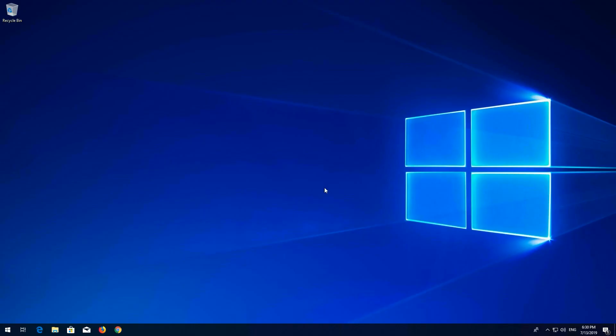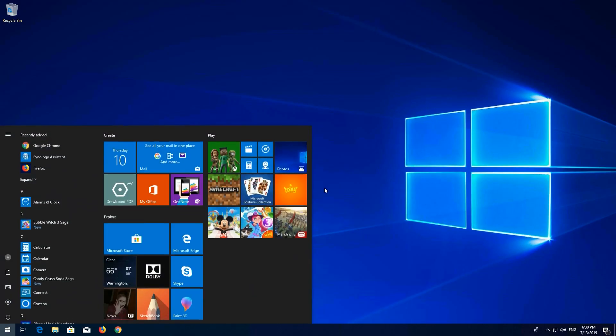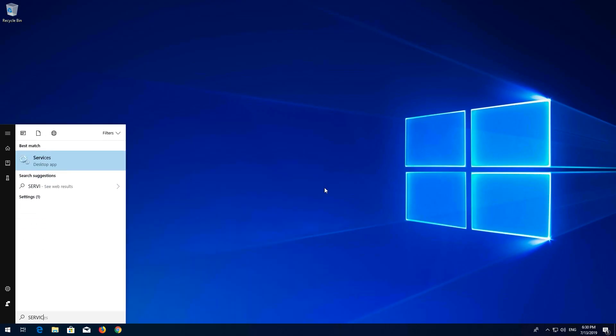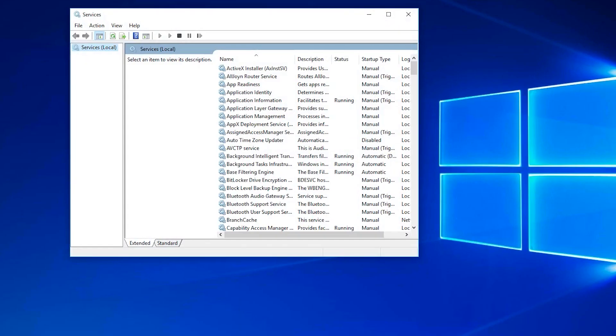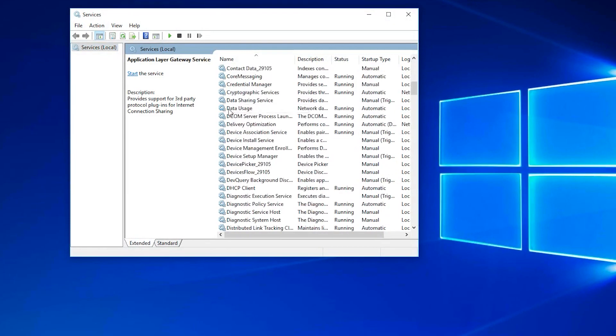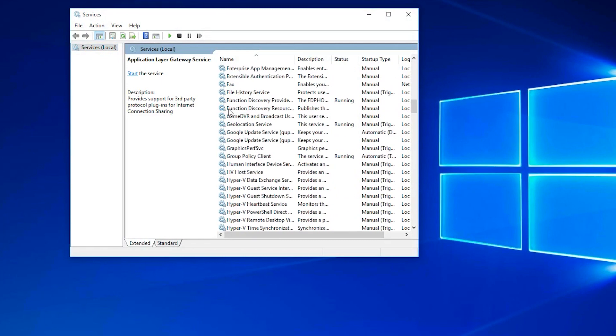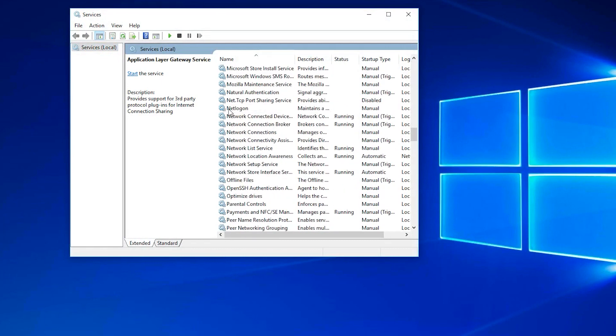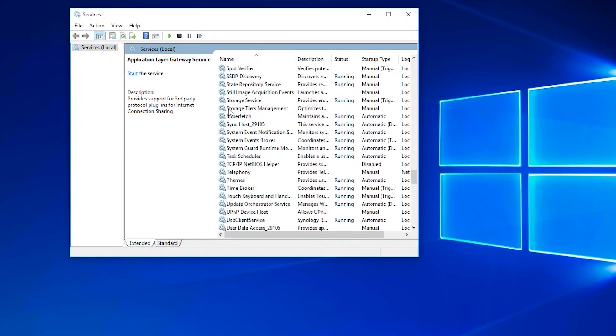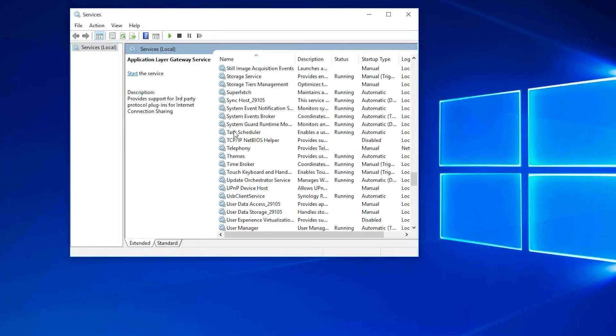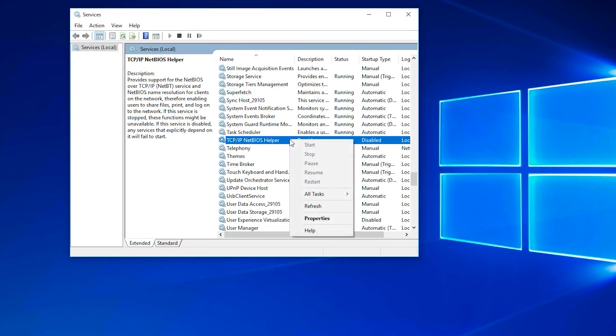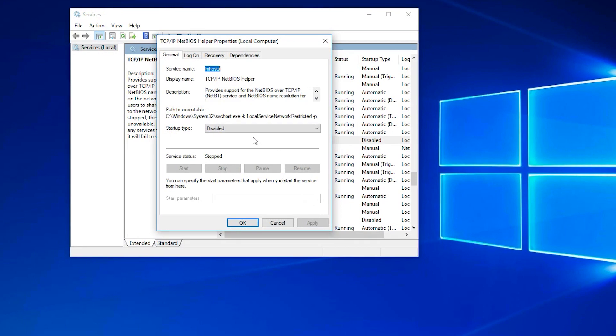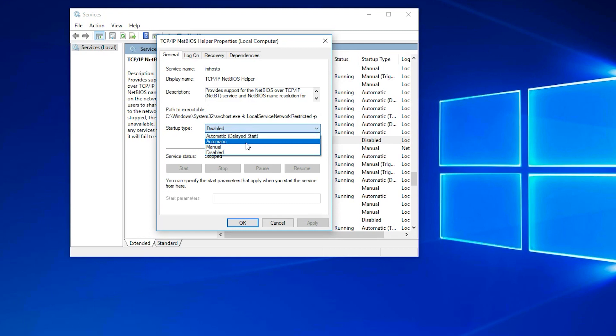First open Start and type Services. Open Services. Locate TCP/IP NetBIOS Helper. Right-click it and select Properties. In Startup Type select Automatic. Press Apply and then OK.